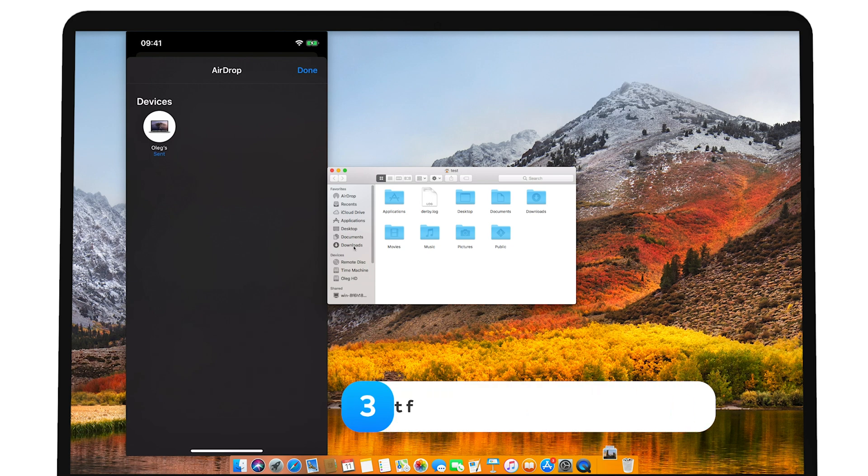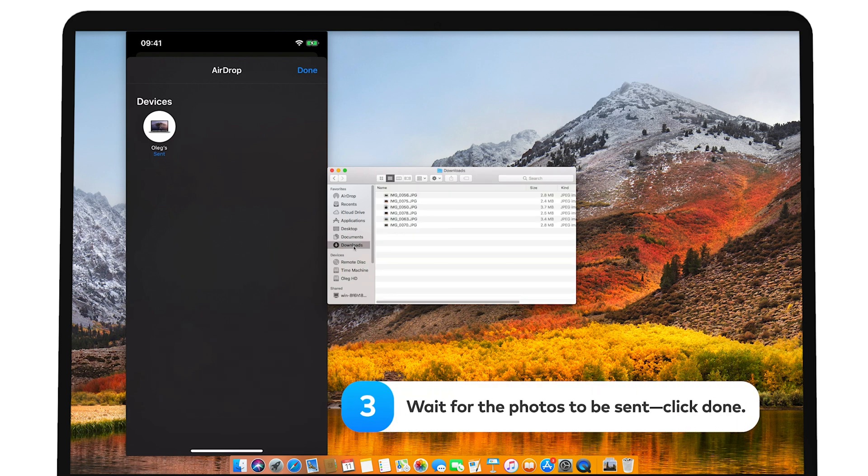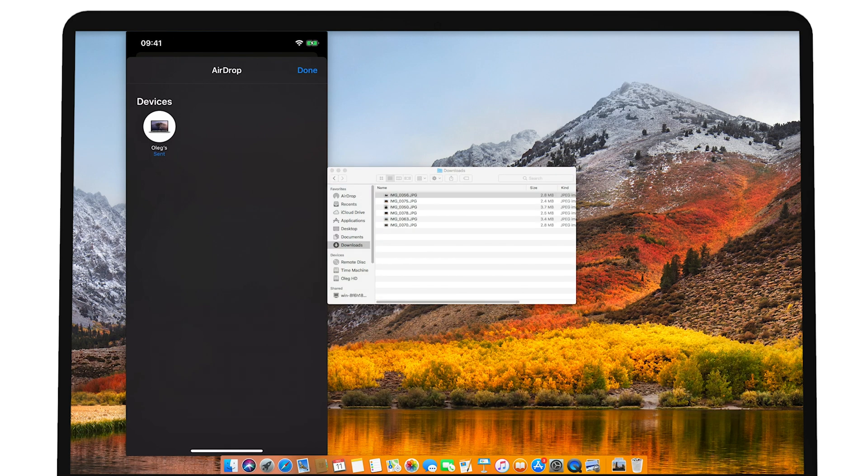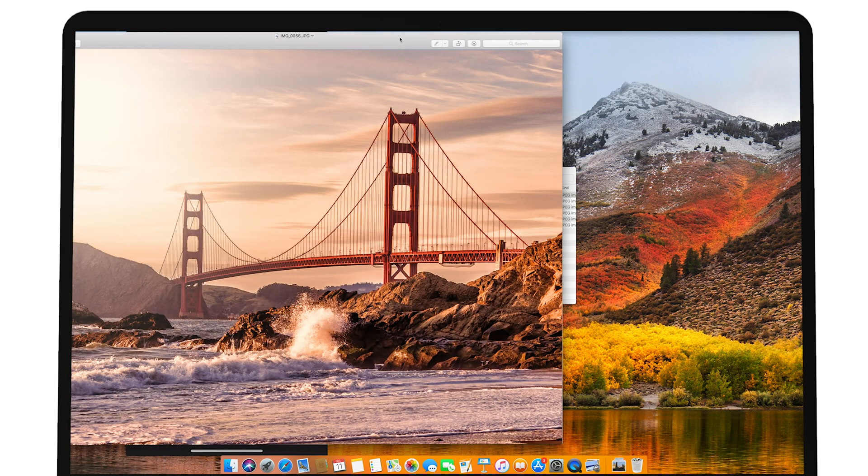Step 3. Wait for the photos to be sent and click Done. And that's it. Look for the transferred photos in your Mac's Downloads folder. To see how to activate AirDrop on your iPhone, check the link in the video's description.